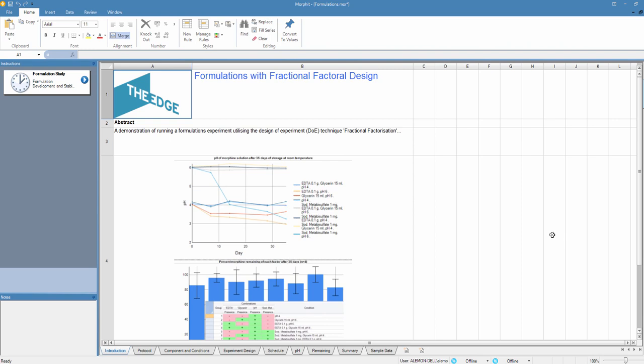Welcome to this BioRails video. In this example we're going to use this Morphit binder in order to evaluate the stability and pH variability of a set of standard formulations of morphine using a fractional design.